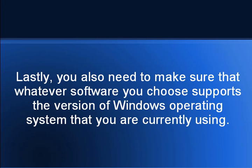Lastly, you also need to make sure that whatever software you choose supports the version of Windows operating system that you are currently using.